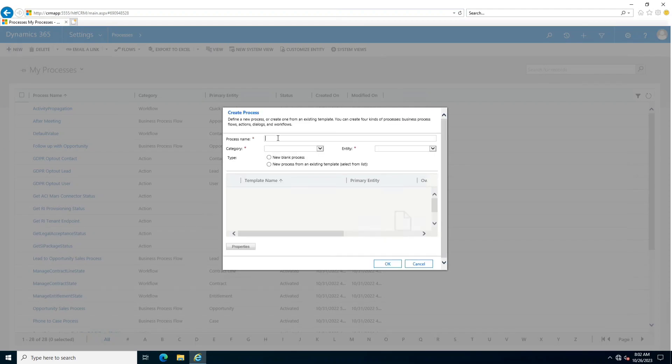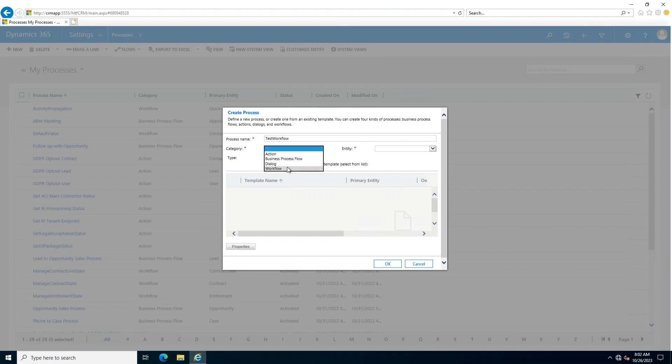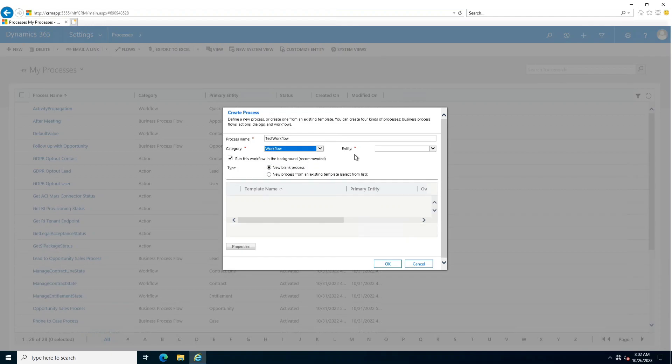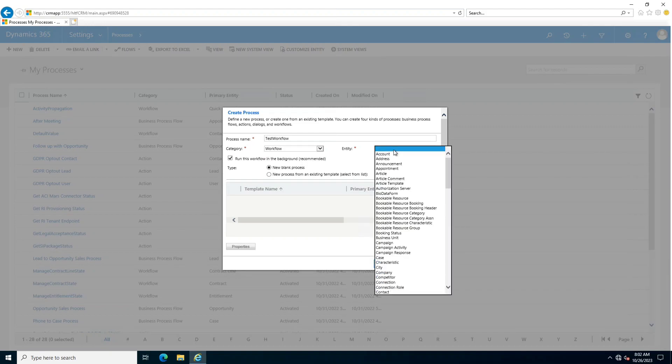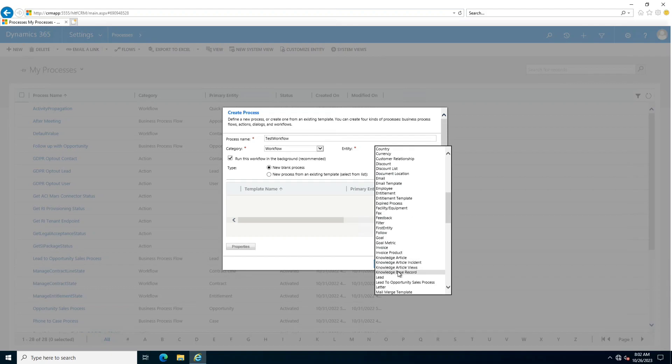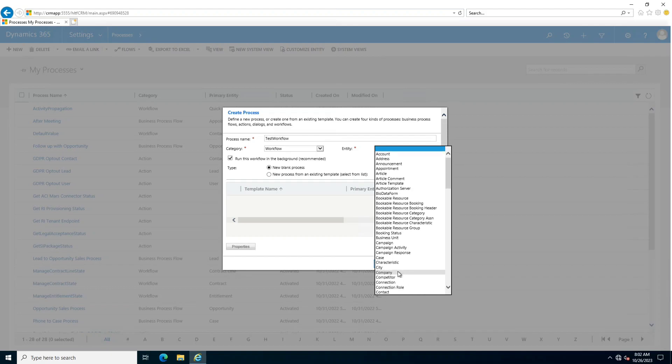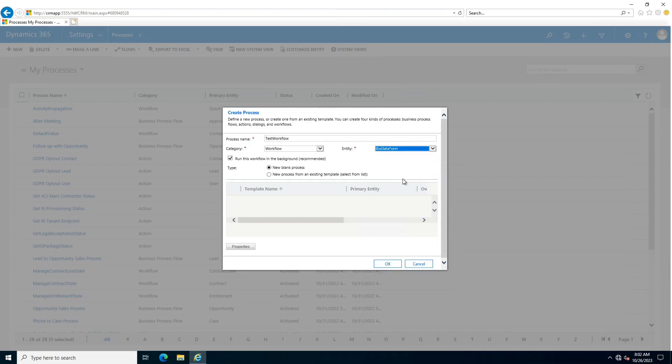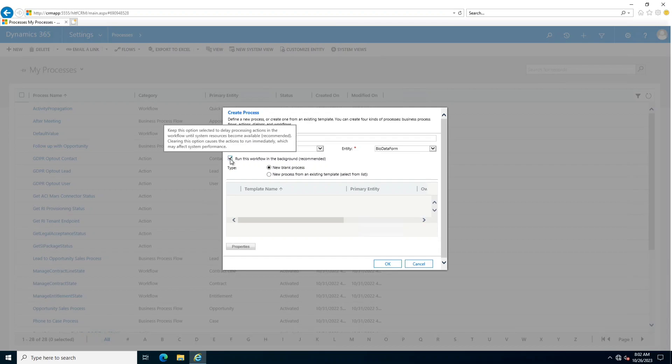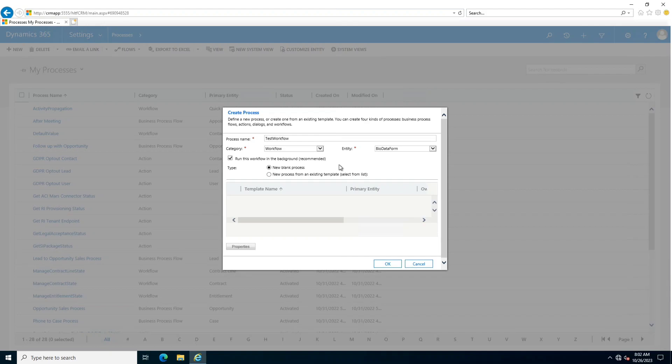In order to create a new workflow, you have to name it first. For example, I name it as test workflow. I will select category as workflow because there are multiple categories in this. I will select the entity on which the workflow will actually work. For example, I want to make it enable on the bio data form, so I would select this one.